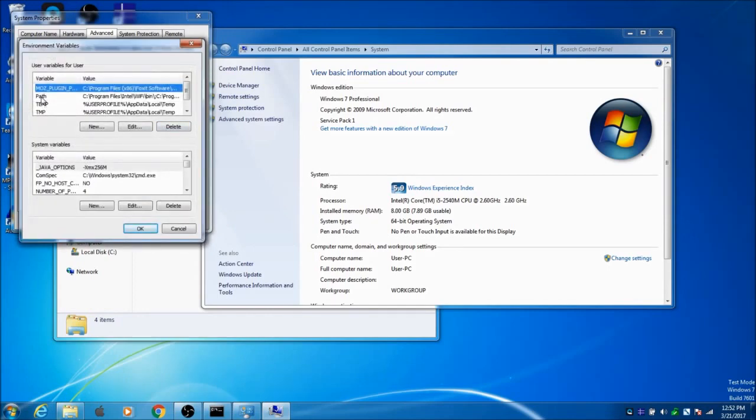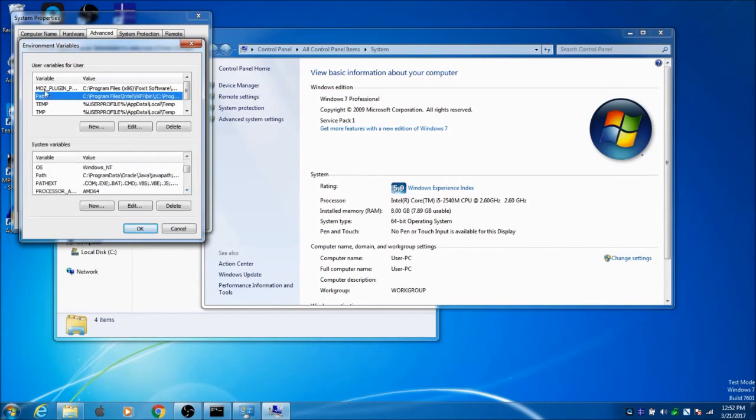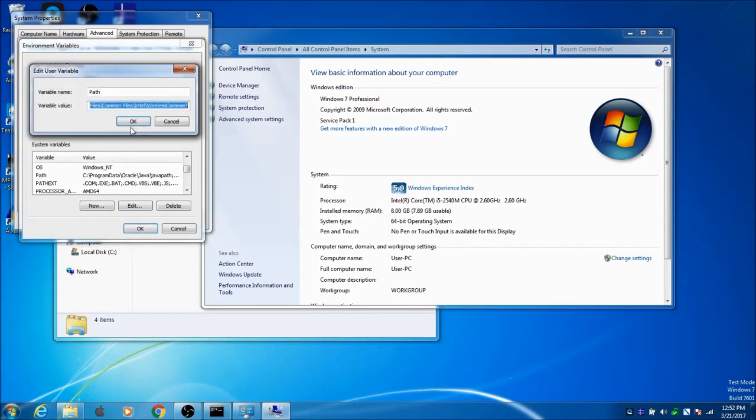Now you look for Path. See Path right there? I think we'll just do it for user. I don't think we need to do it for system. Click on Edit.